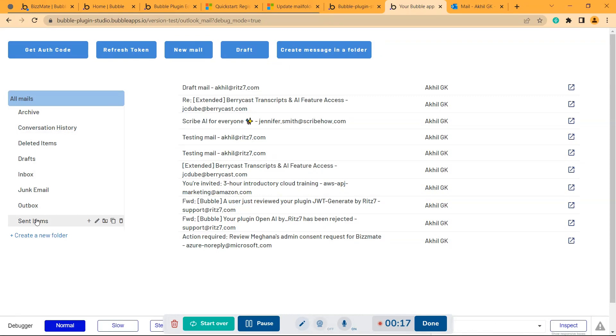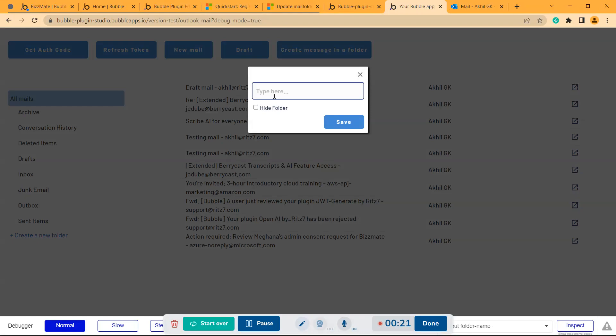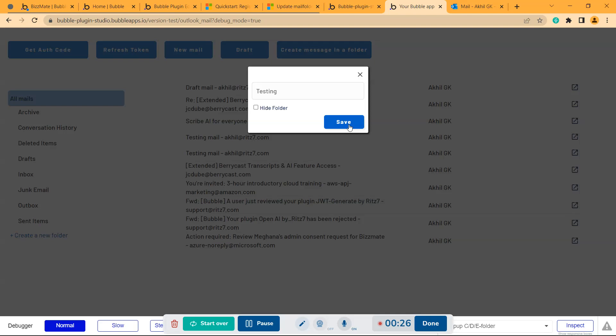Like this, I'm going to create a folder. It will be called testing and I'll save that.